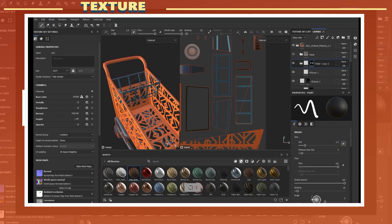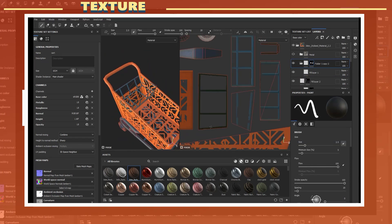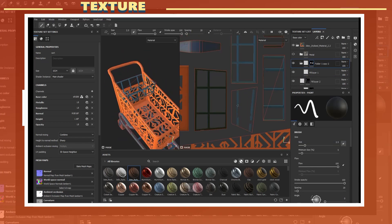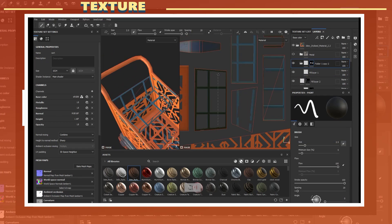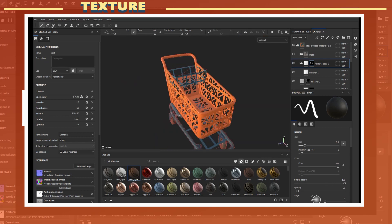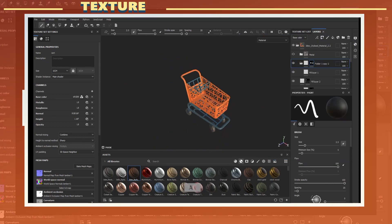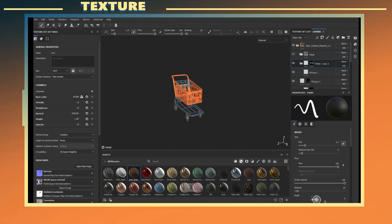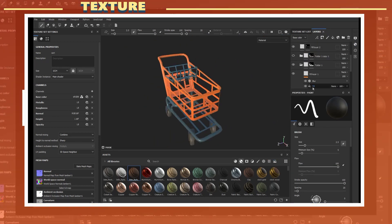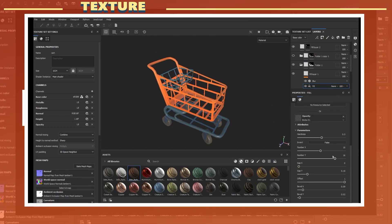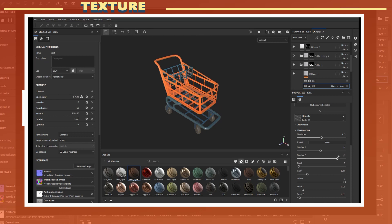I proceeded to do this for the main shopping cart body and the basket section, trying out a few different patterns as well as manually painting some sections of it.